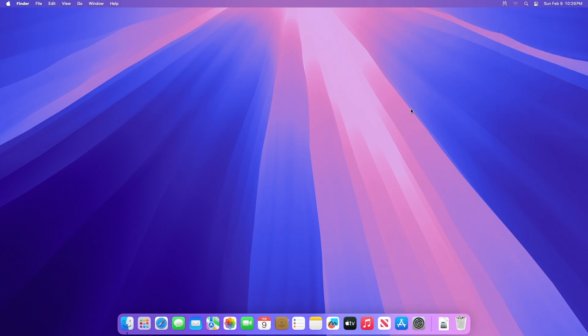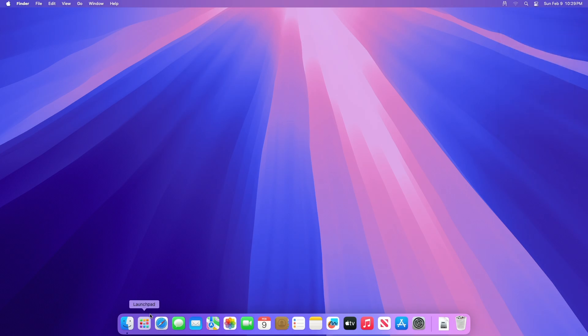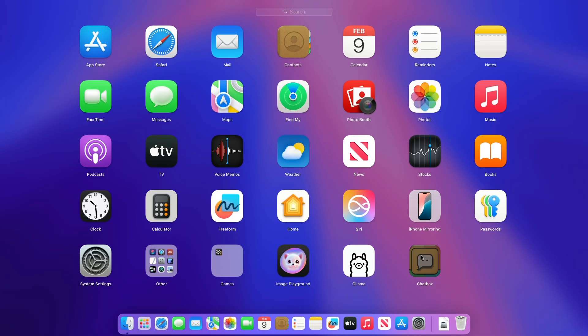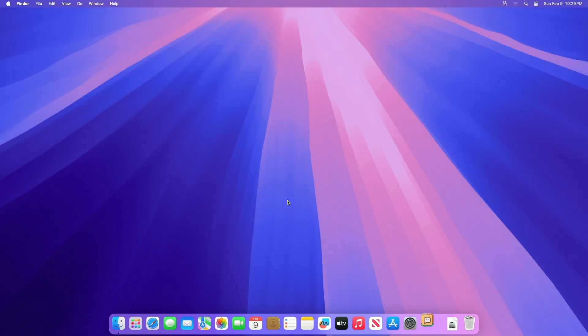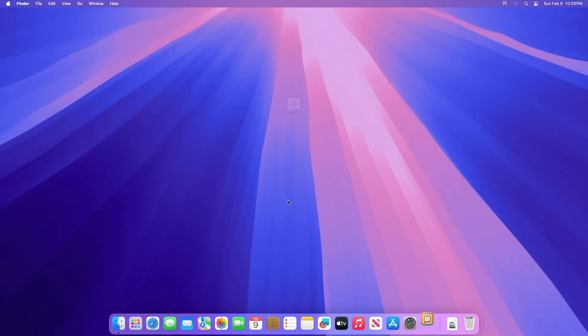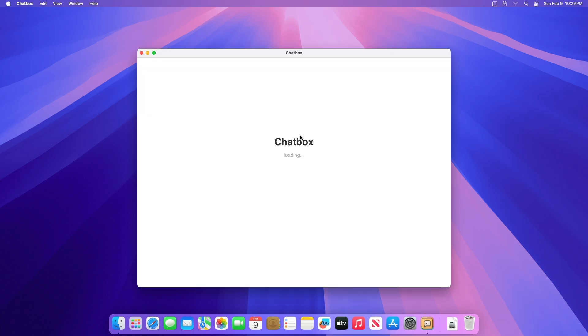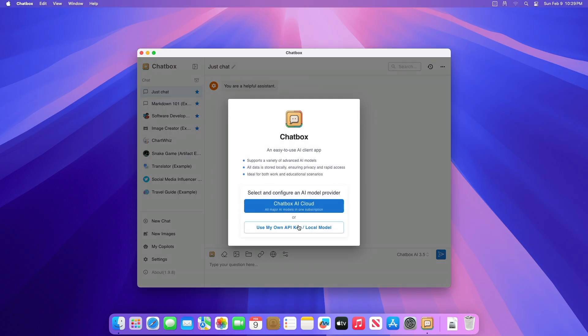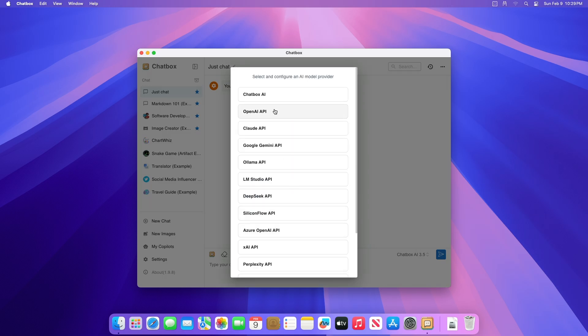After installing Chatbox, open it. After the app opens, on the Select and Configure an AI Model Provider pop-up, select the Use My Own API Key or Local Model option.